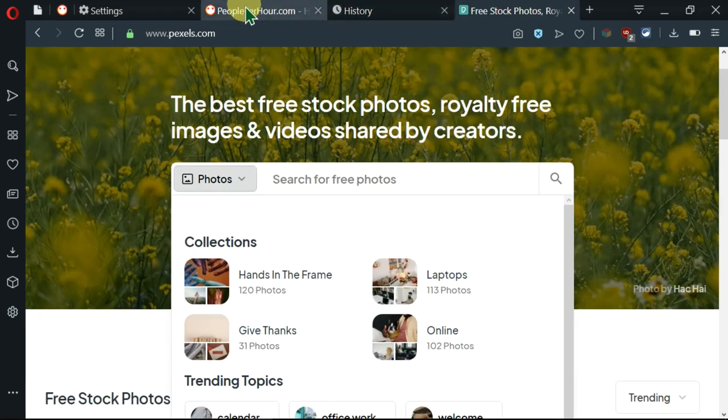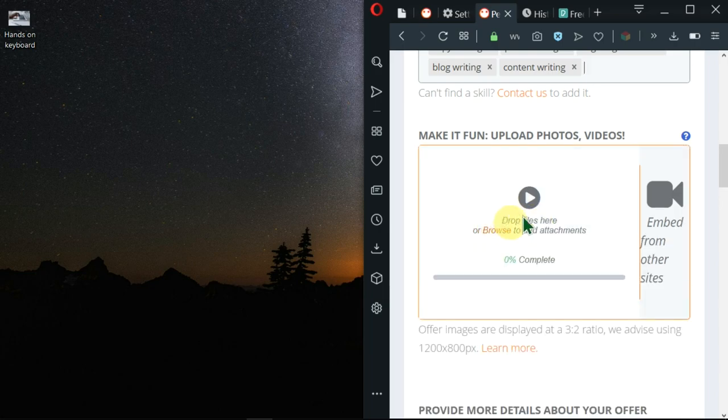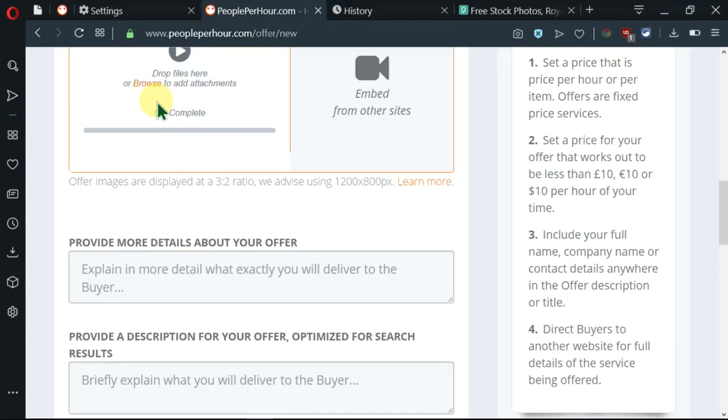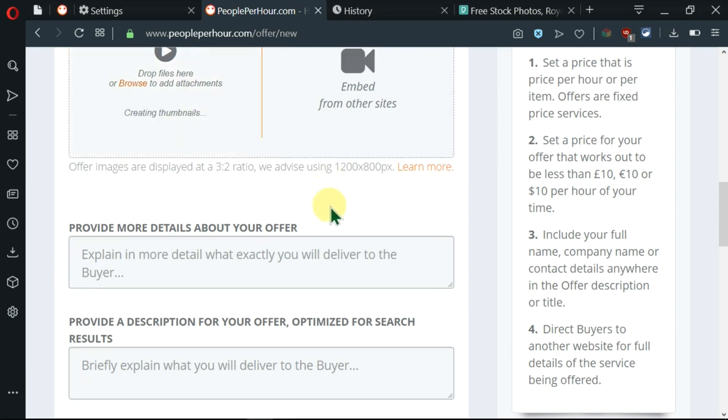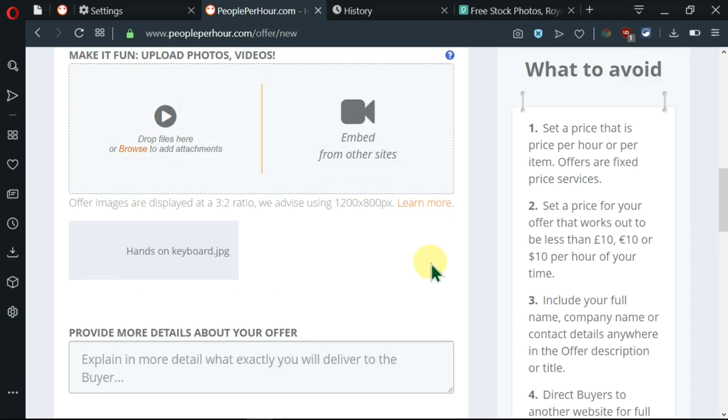Then we can now come here and drop them here. So I have a photo here. I'm going to drag it and drop it. And I can see that my photo is being uploaded. It is 100% complete. So this will be the thumbnail for this offer.